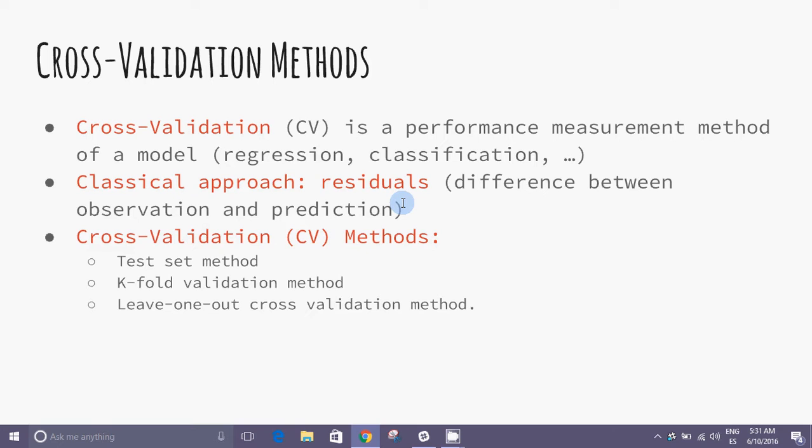Don't use the entire dataset when training the model. Then when training of the model is done, the removed data can be used as new data to test the model performance. This is the family of cross validation methods.